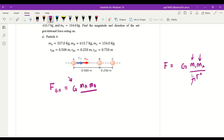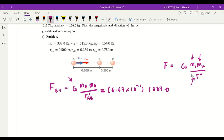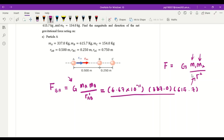The distance between A and B we have listed down, which is 0.5 meters. Now we can plug in our numbers: G is the gravitational constant 6.67 times 10 to the power of negative 11, mass of particle A is 337.0 kilograms, mass of particle B is 615.7 kilograms, and the distance is 0.500 meters squared.